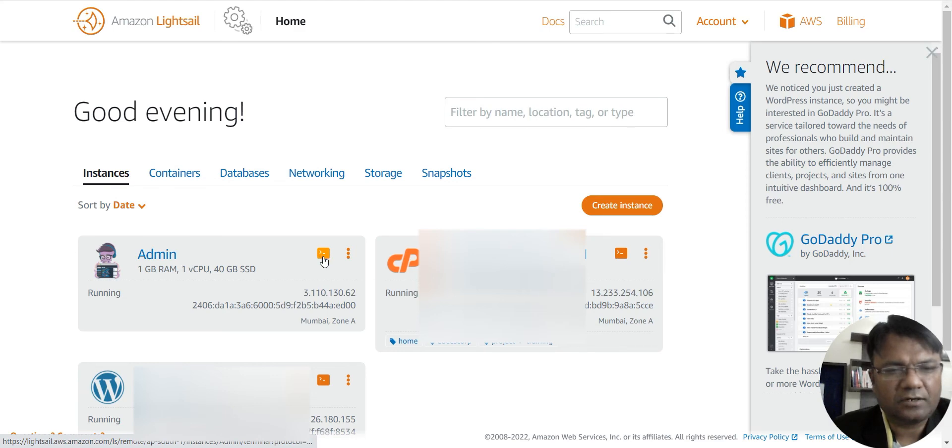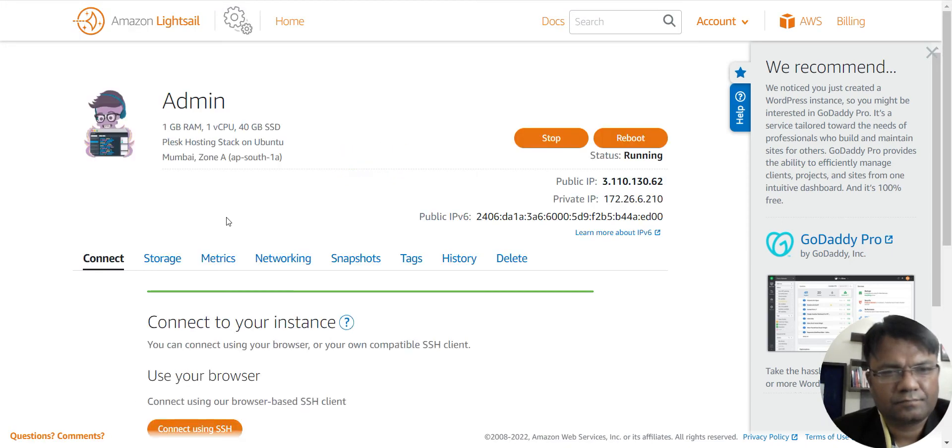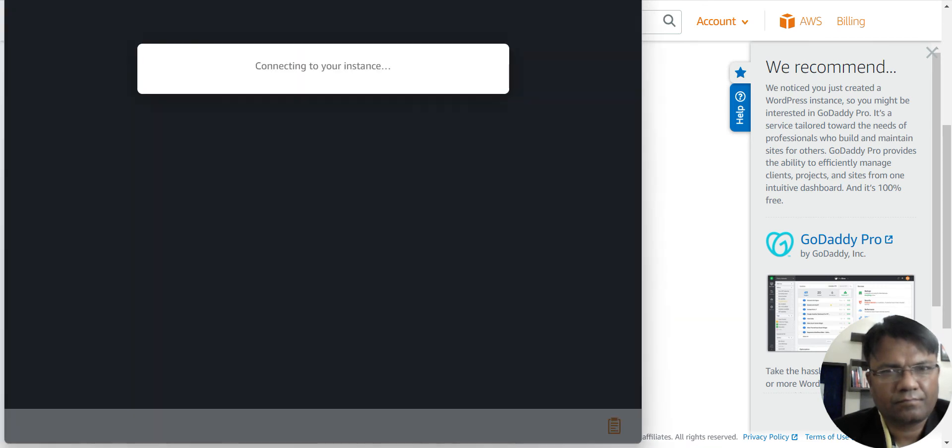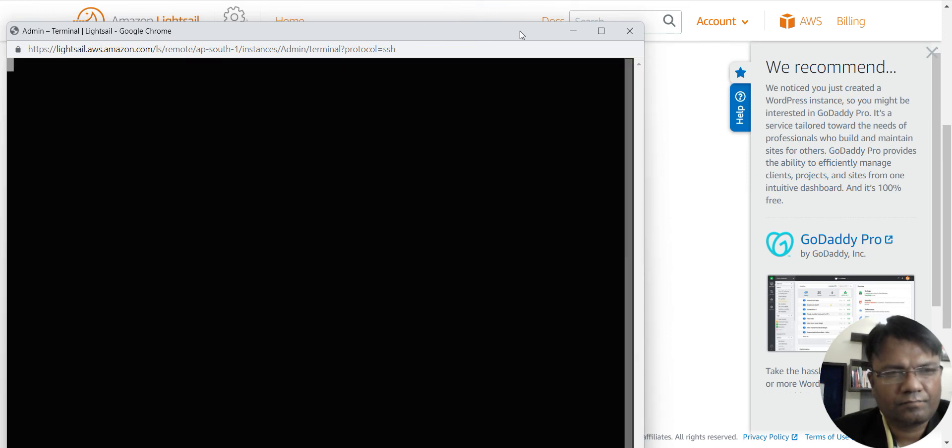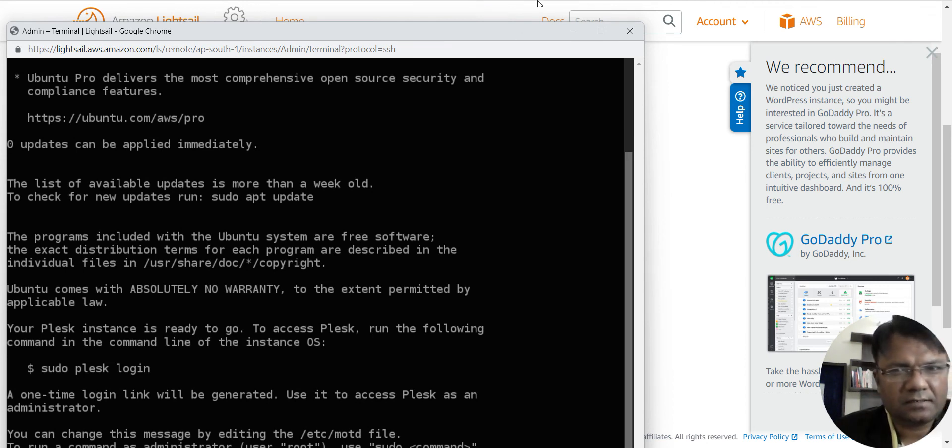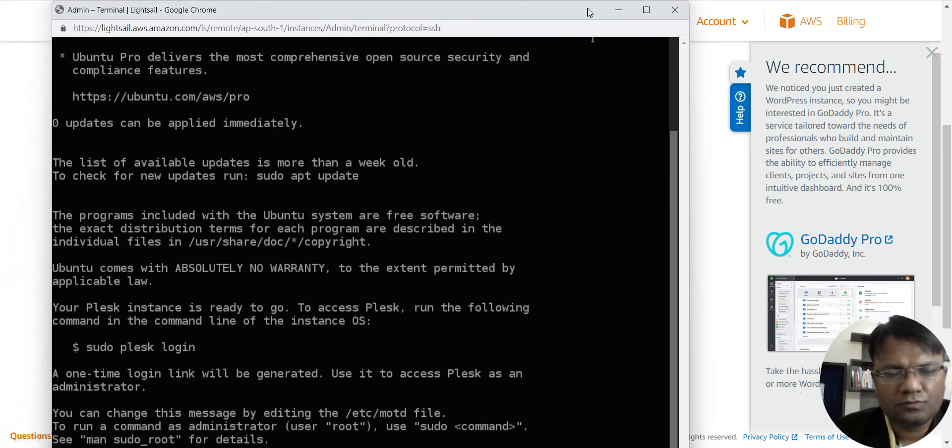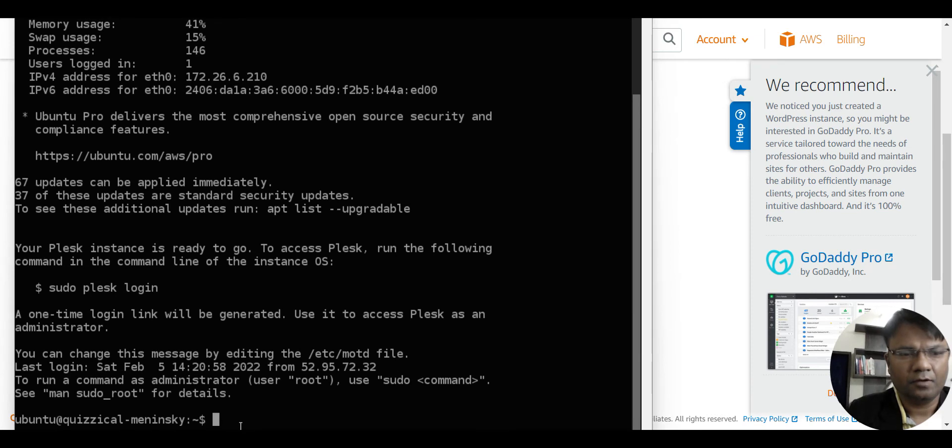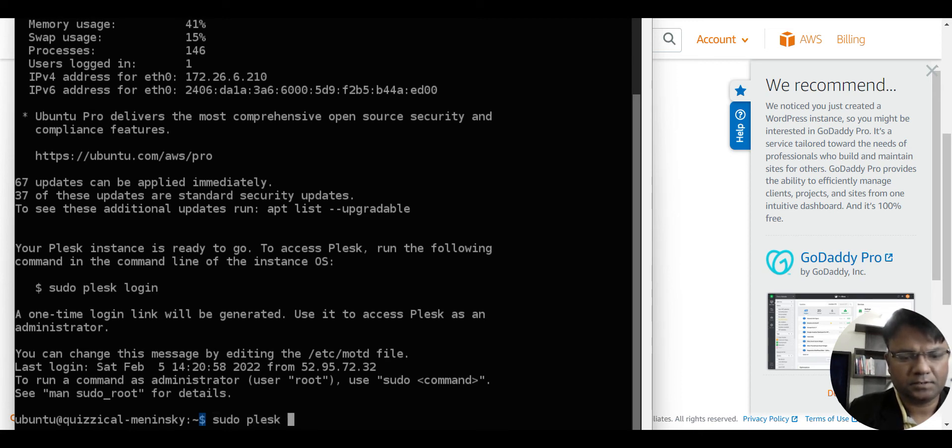So we will click up here. So now you can see that it is connected. So once it is connected, we will write sudo plesk login.